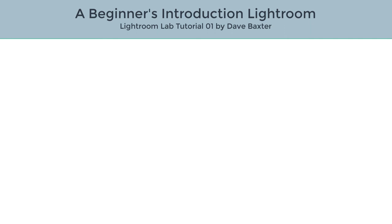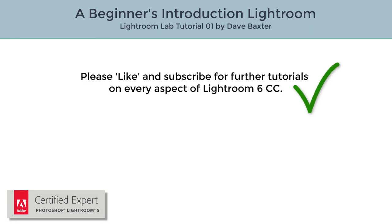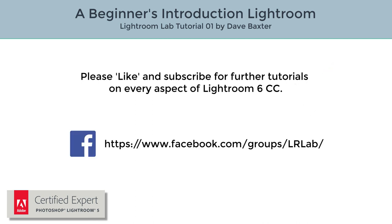If you've found this tutorial useful, please like and subscribe to be notified of new material as it's available. If you're on Facebook, please take a look at the Lightroom Lab group. And finally, thank you for watching.